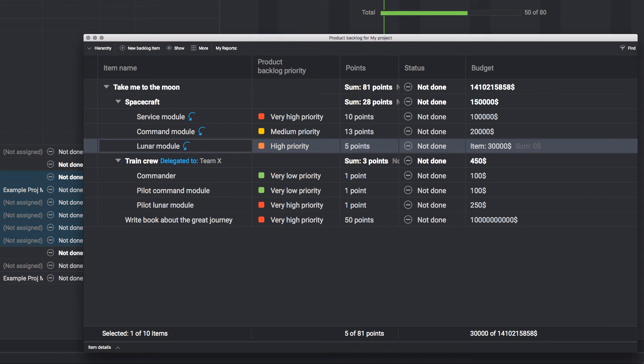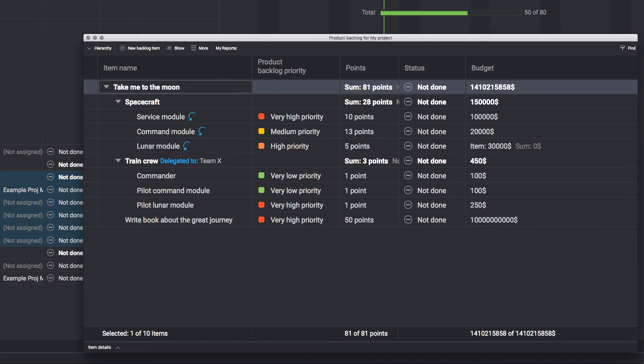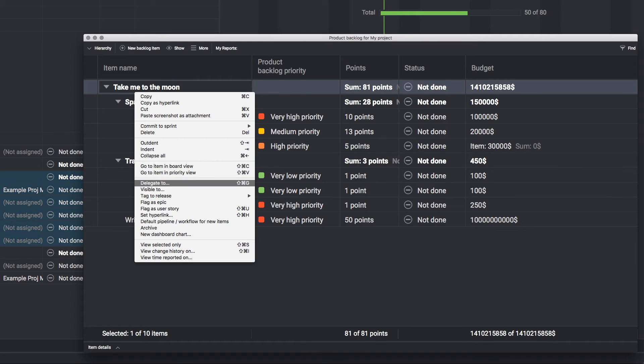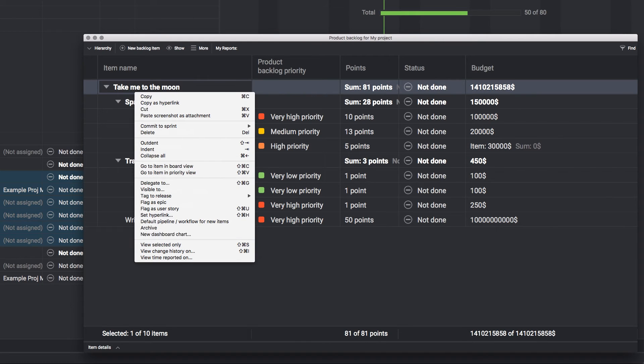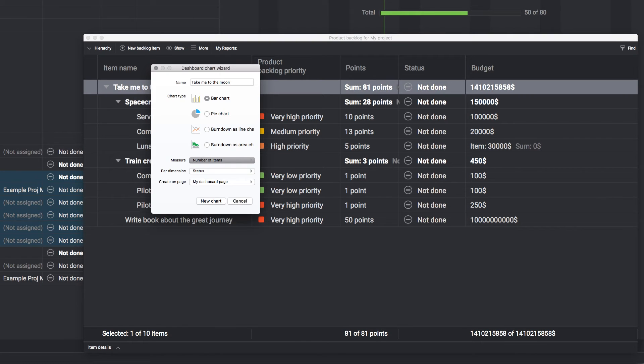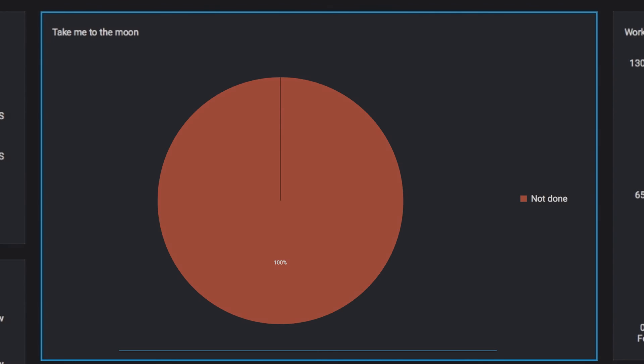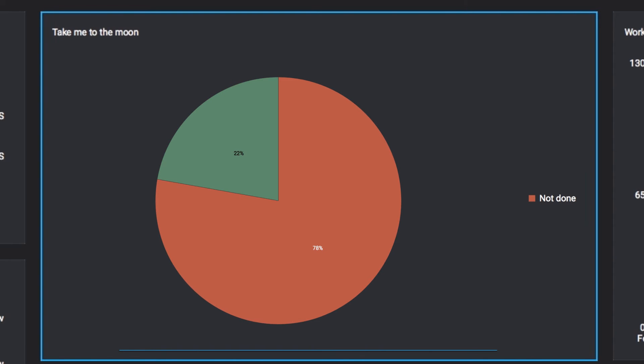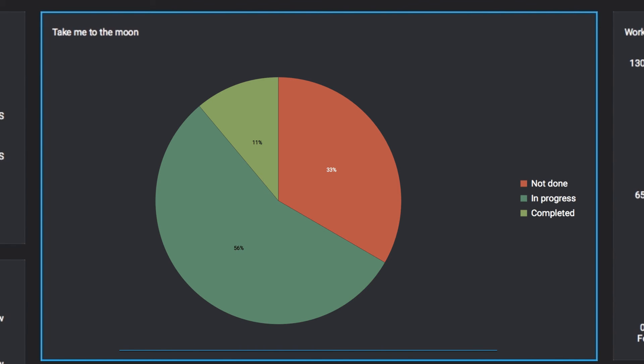Dashboards and insights are a click away with HandSoft. Right-click in any section of the product backlog to create a new dashboard chart. Here, a pie chart shows progress in real time.